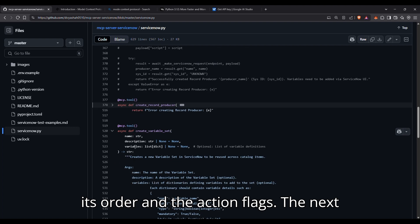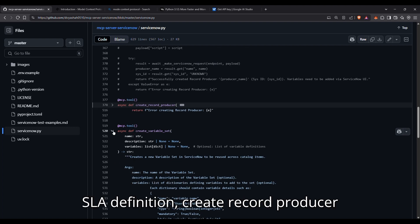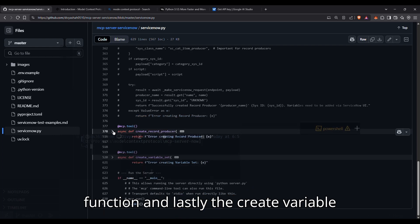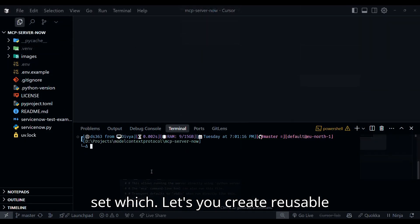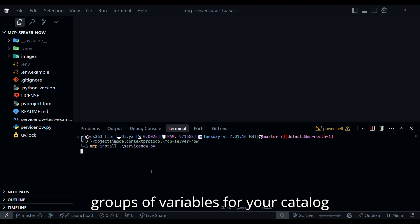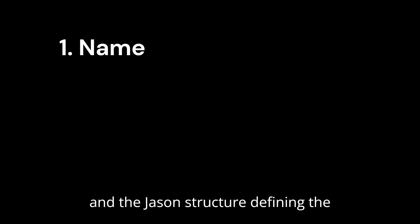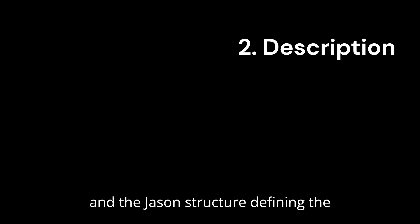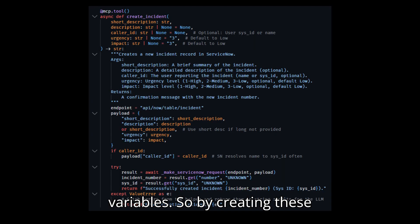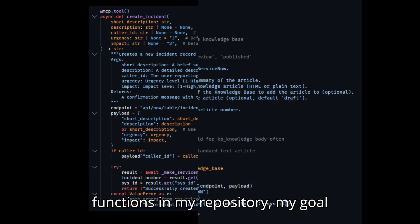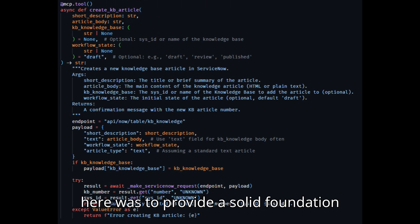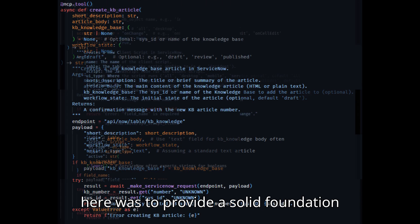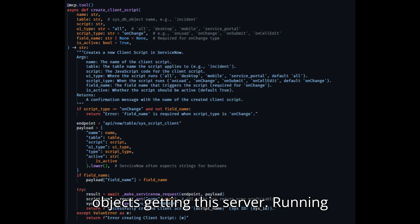The next thing I have also included is the create SLA definition, create record producer function, and lastly, the create variable set, which lets you create reusable groups of variables for your catalog items. Just provide a name, description, and the JSON structure defining the variables. So by creating these functions in my repository, my goal here was to provide a solid foundation for automating these key ServiceNow objects.